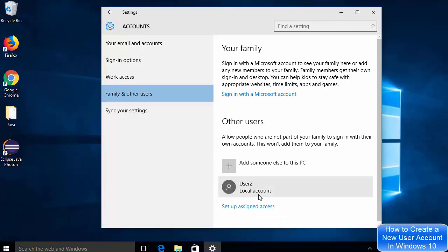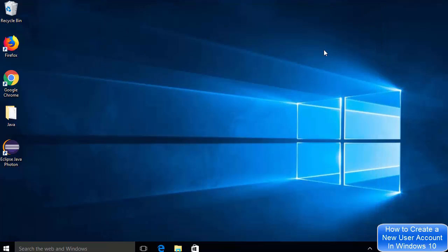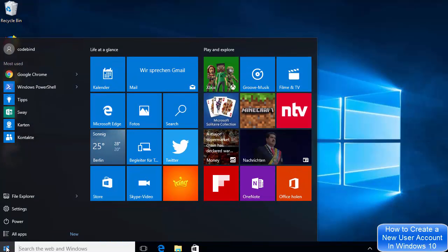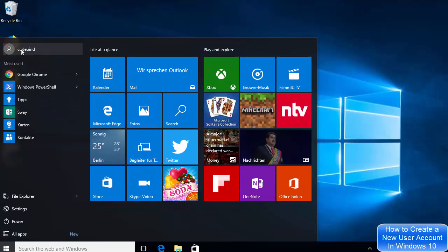Once you've finished entering the username, password, and hint, click Next. You will immediately see the new user account created — User 2 — listed as a local account.